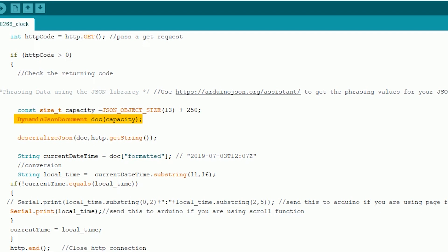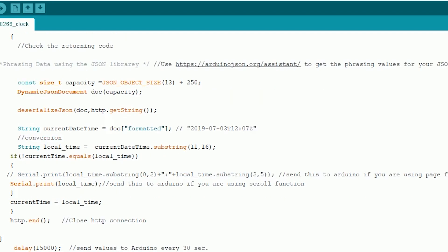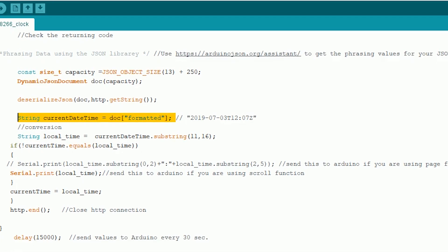Then use the deserializeJson function to get the data from the API and store it in a dynamic JSON document. Now we can go through the key-value pair and find the data you need to display. In our case it's the time. The matching key for this is formatted. Extract the string using this key and the document object. Then using some string manipulation we'll get the time.